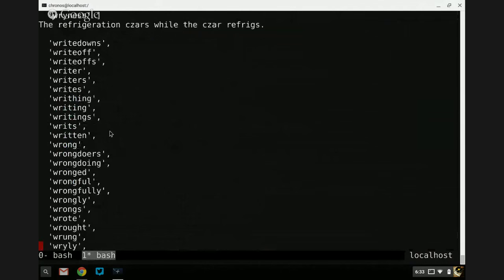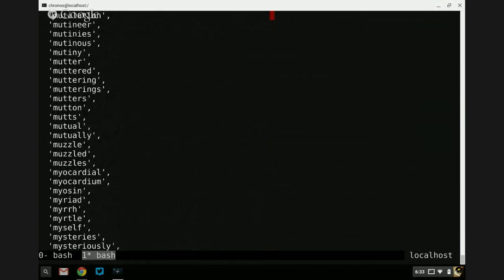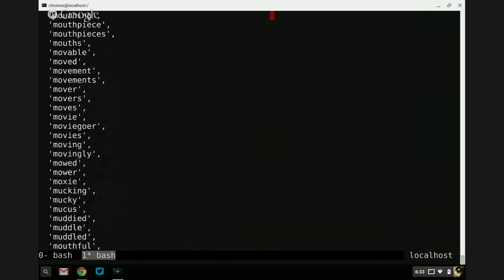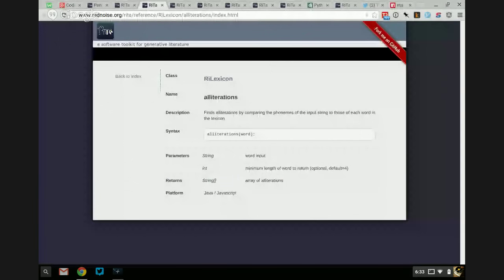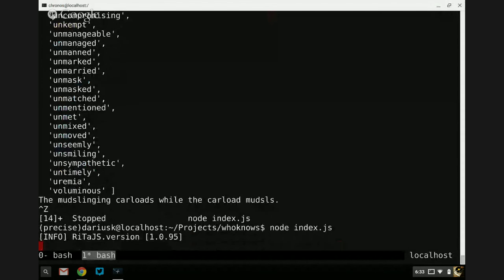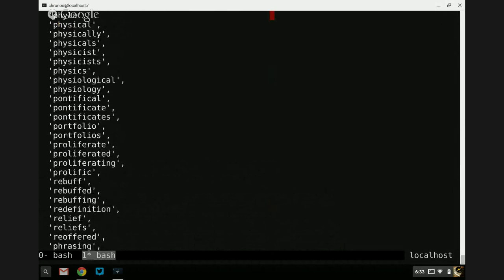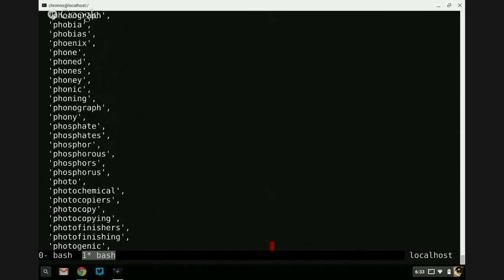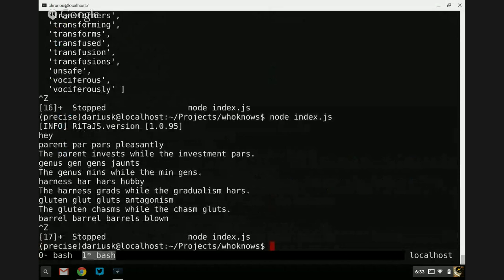Whoa, okay — we're learning there's a lot of alliterations. Let's pick one alliteration using alliterations.pick(). We get: parent, par, pars, pleasantly, genus, gen, gens, jaunts, harness, har, har's, hubby, gluten, glut, glut's, antagonism. It seems like it's mostly alliterative.